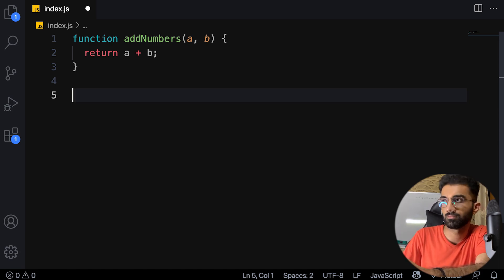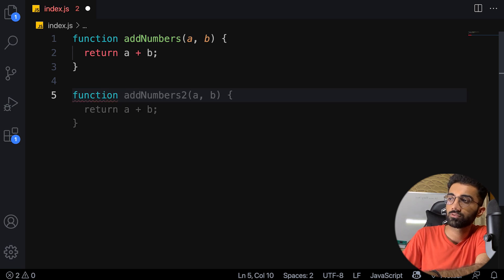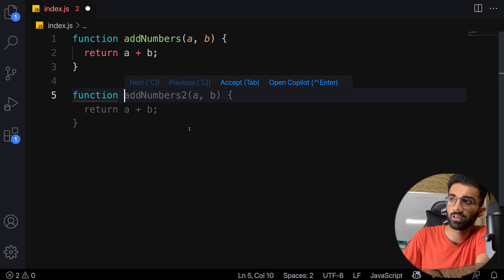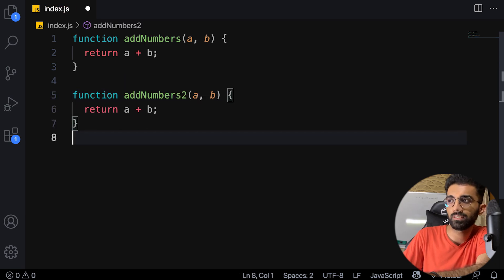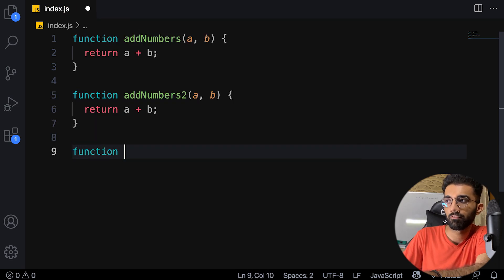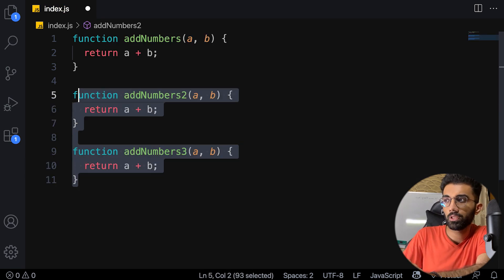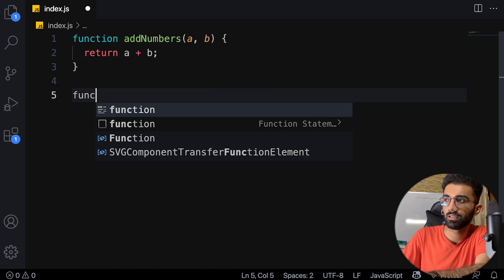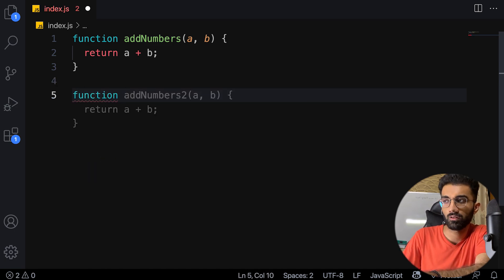It's kind of dumb because now it's telling me to add 'add numbers two', which is basically the same definition, and 'add numbers three'. Probably nobody would want that, but it's fine. It's dumb in some areas, super smart in others.